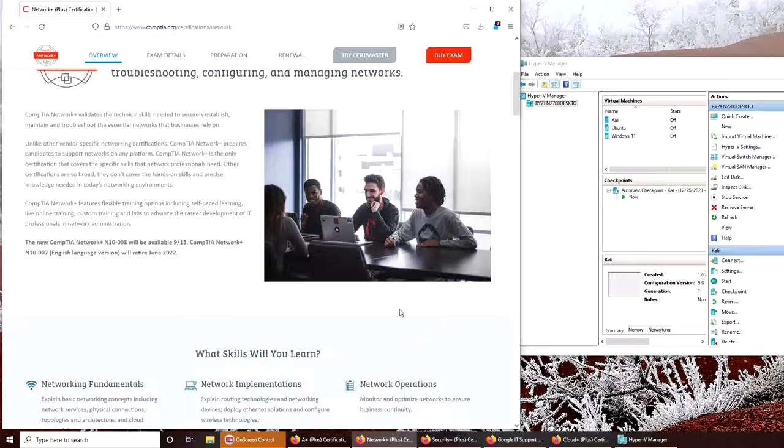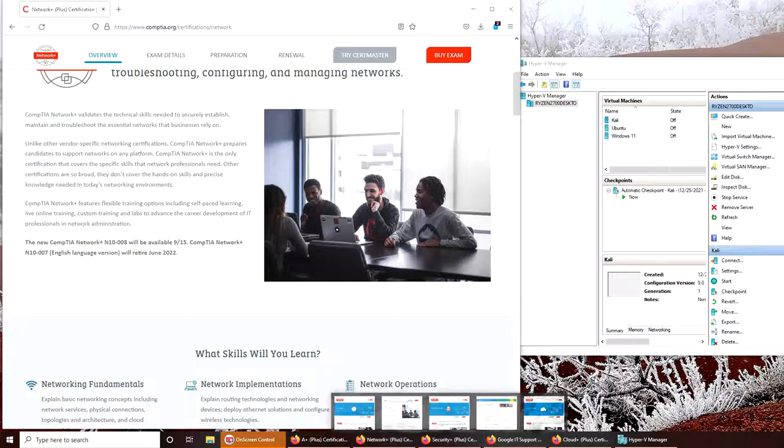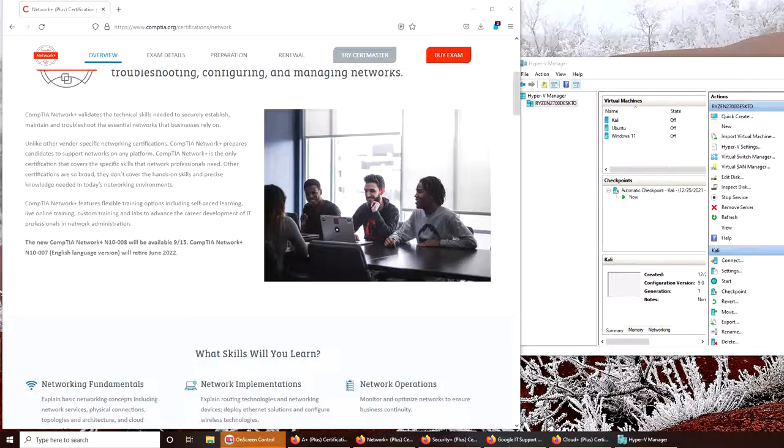How much credits? Just these four certificates - A+, Network+, Security+, and Google IT Support - got me 26 college credits with WGU. I'm still waiting for another university to evaluate my courses, but it should be around the same ballpark.